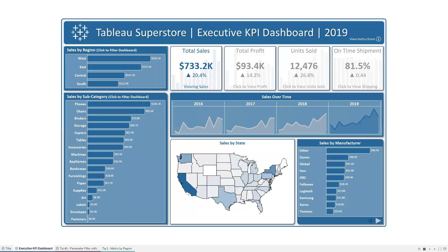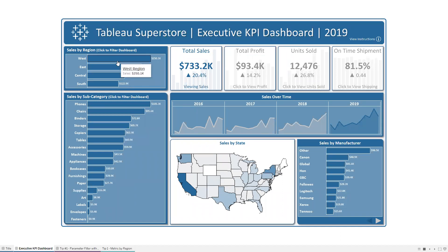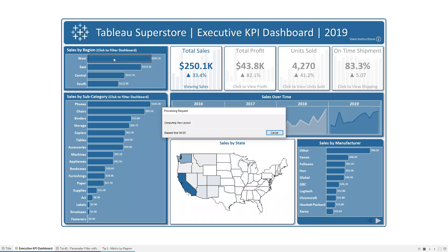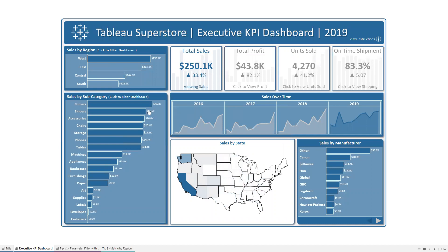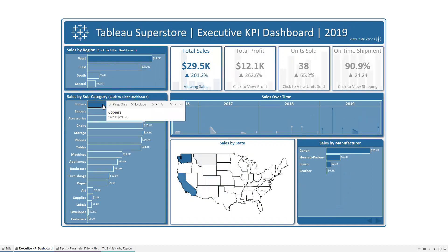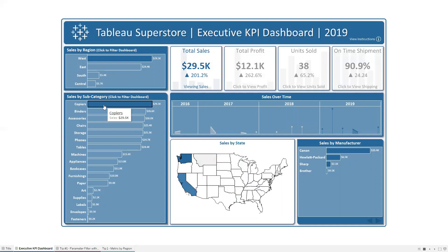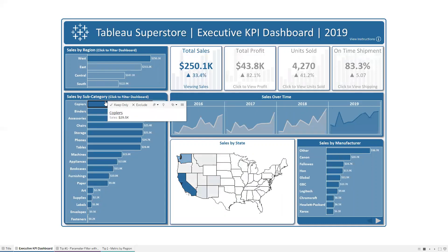We'll start with a quick demo of what we're going to be covering. When I click on one of these regions or subcategories, you'll see that the entire dashboard filters to that selection. When I click on the west region, everything filters to the west. You can also click on a subcategory to filter as well. Using actions to filter your dashboard not only looks much nicer than quick filters, but it's better for performance and provides a generally much more satisfying user experience.